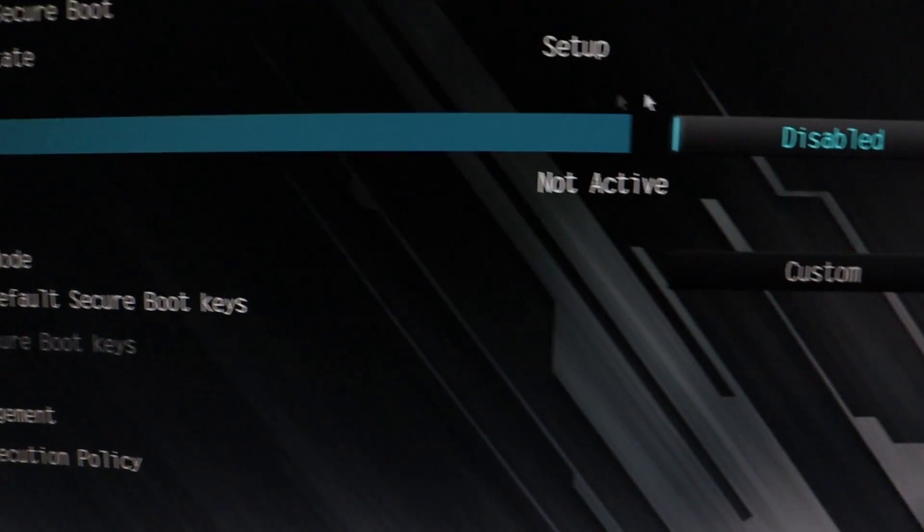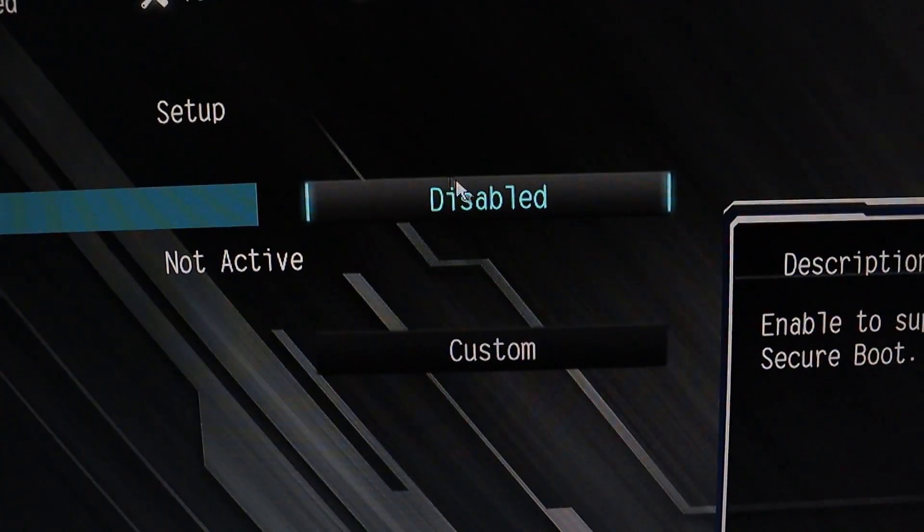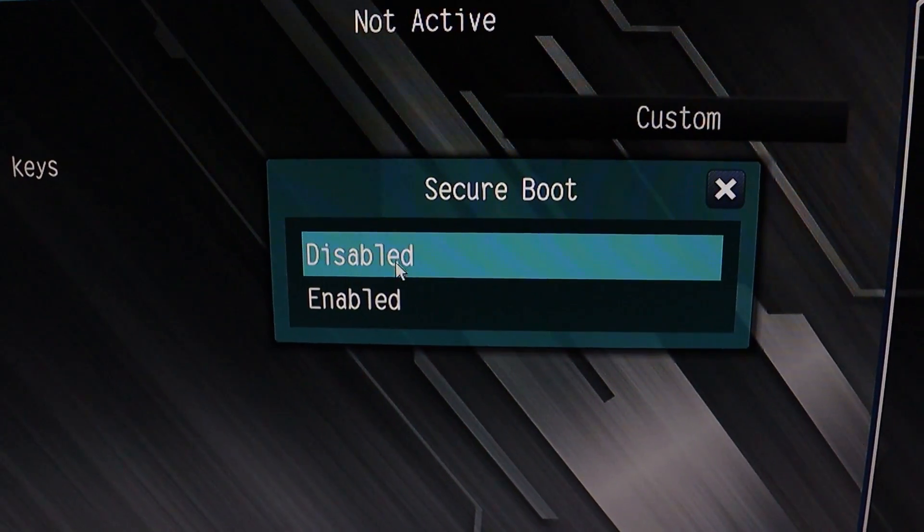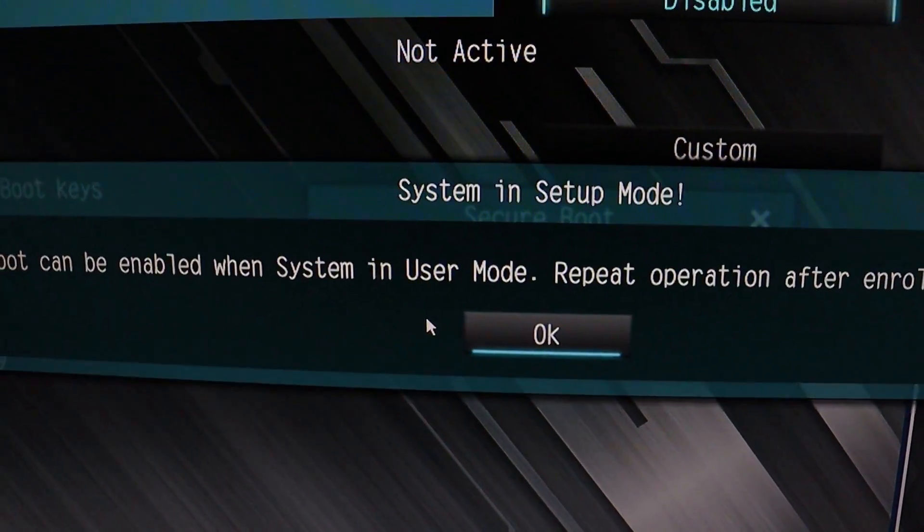Look for the Secure Boot option. If it's already disabled, you'll need to leave it as is.